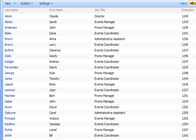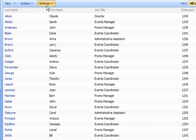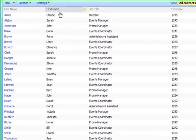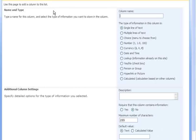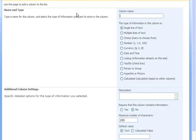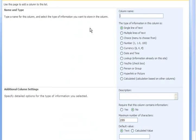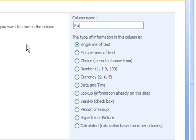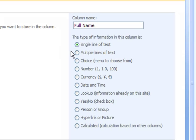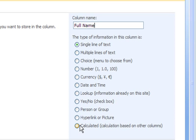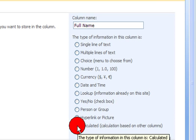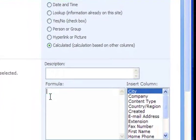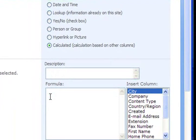To get started from our employee directory list to add our new column we click on the settings drop-down menu and select create column. First thing we need to do is type in the name of our new column which will be full name.